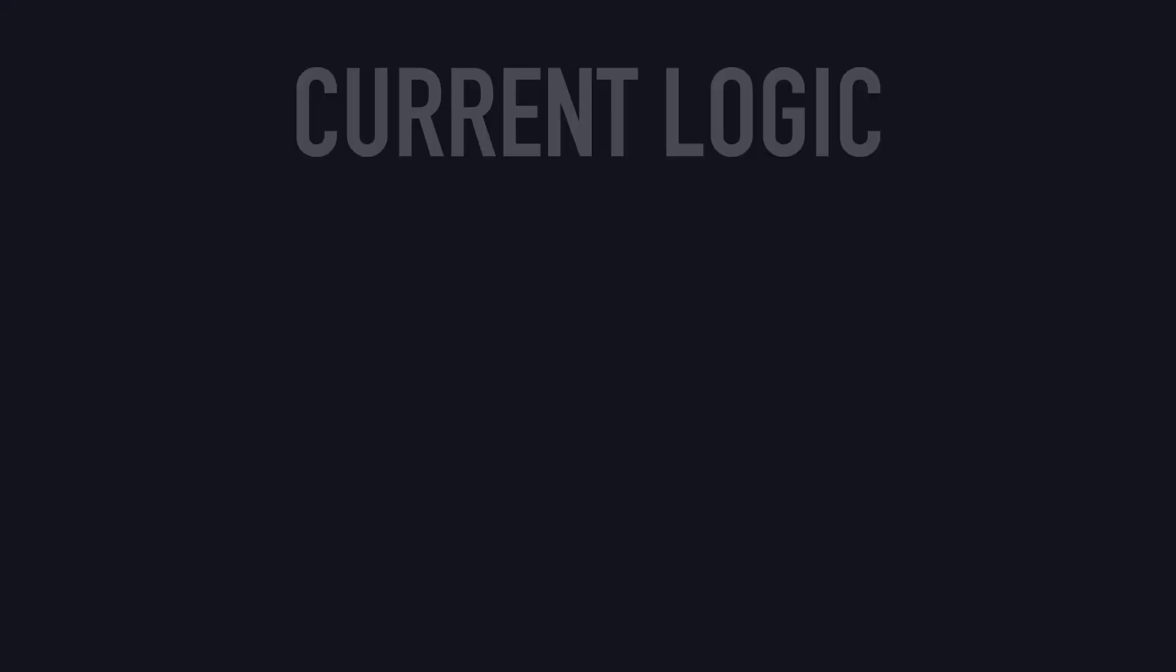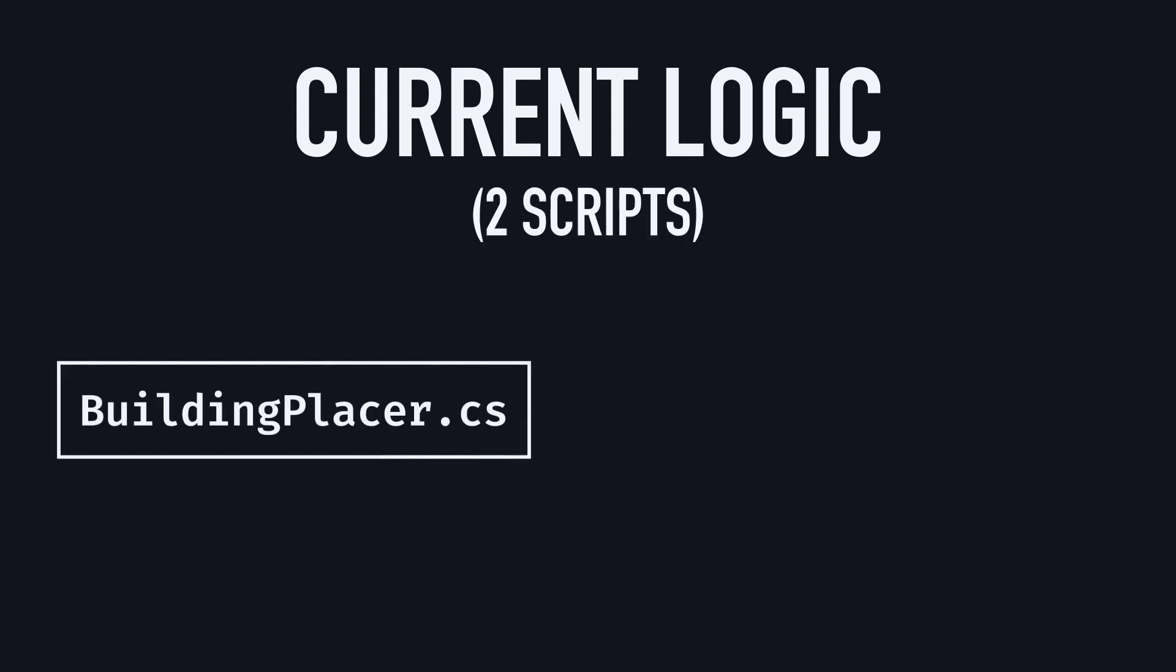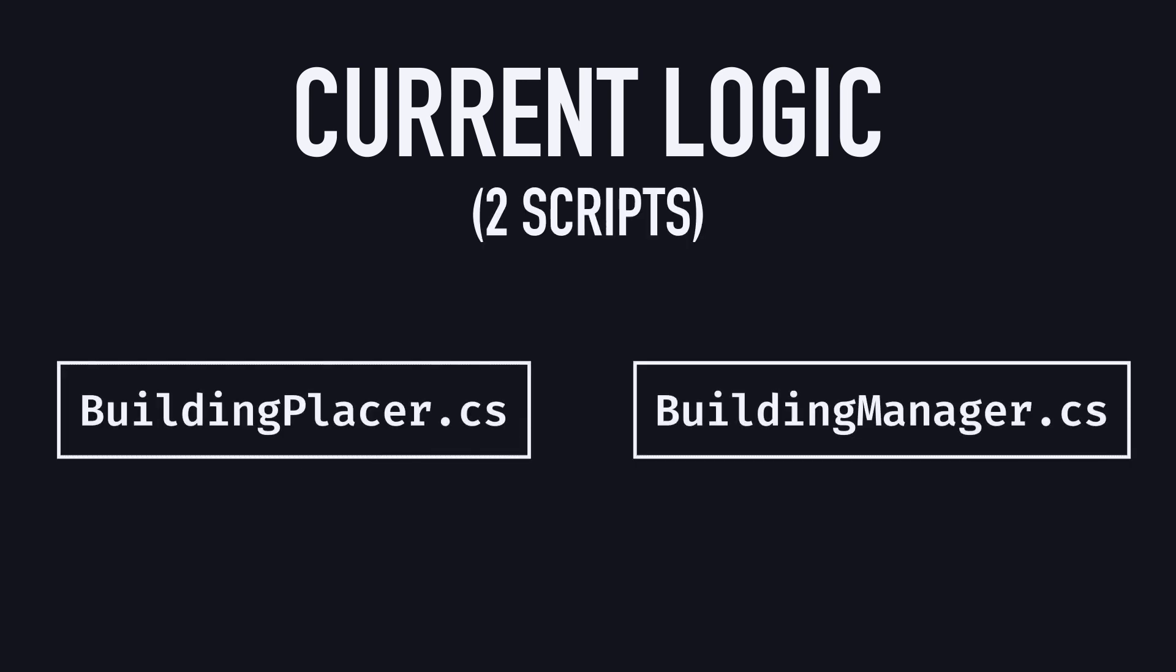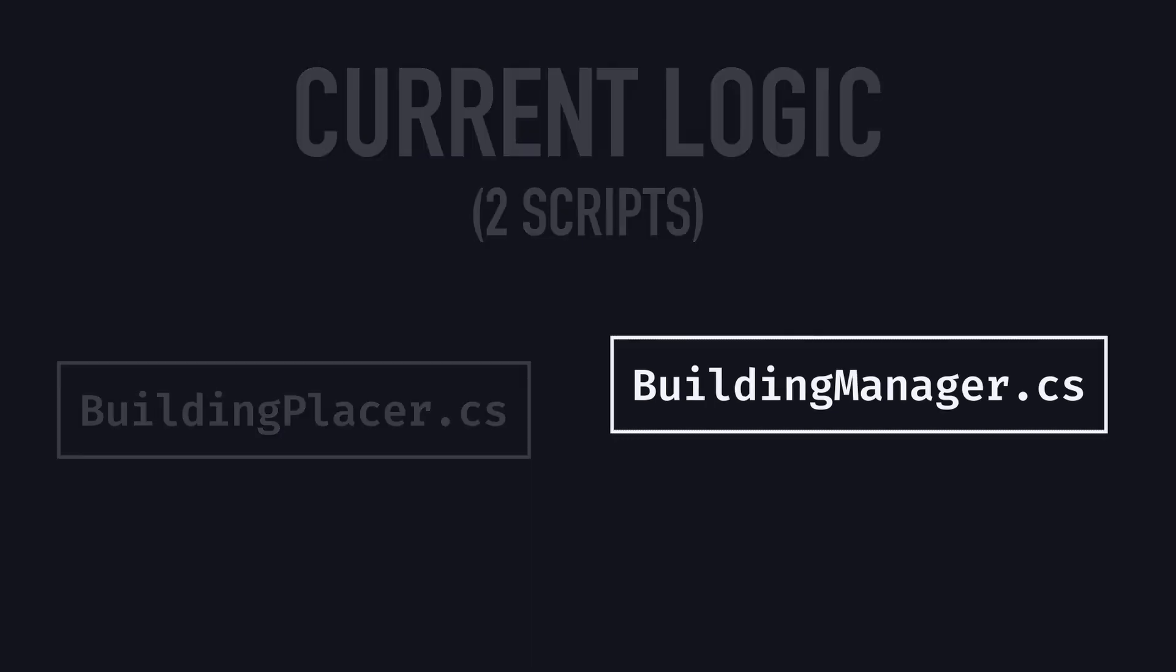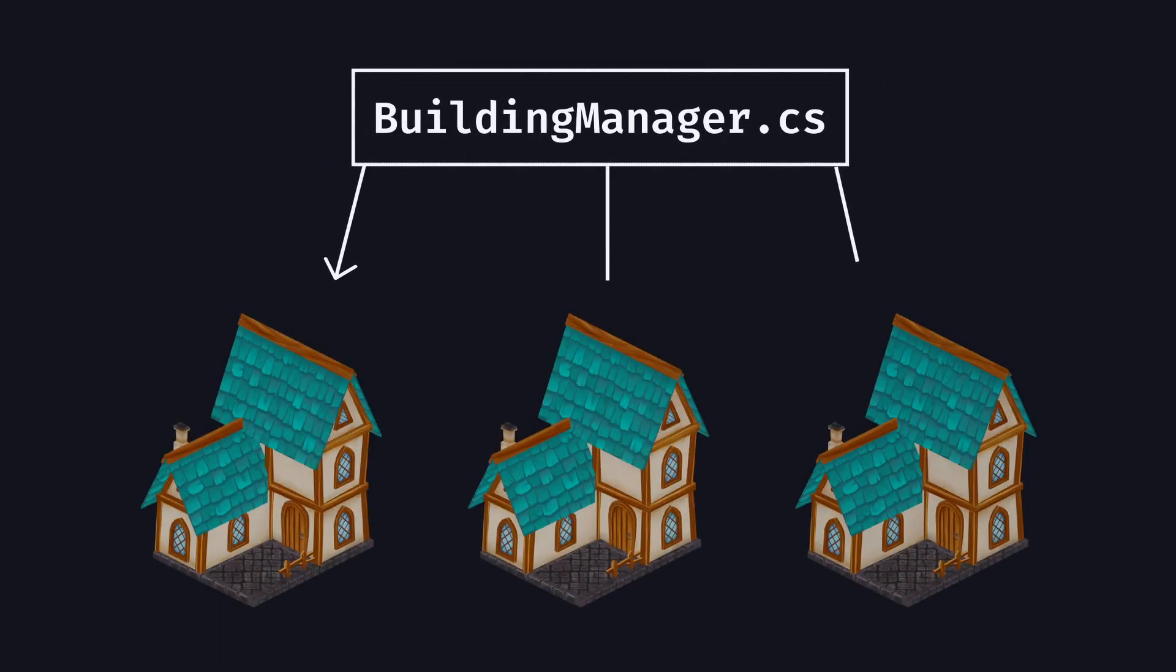Okay, so in the previous tutorials, we prepared two scripts: the Building Placer and the Building Manager. The second script, the Building Manager, is put on all of our building prefabs, and so we have one per building instance in the scene.